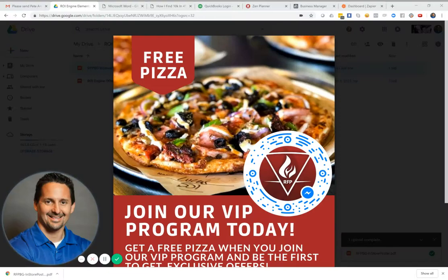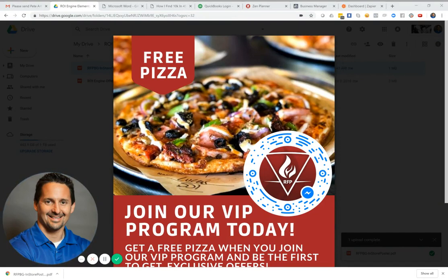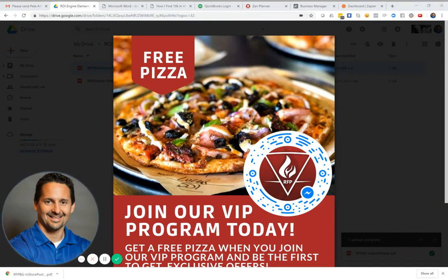It's Matt Plapp, and I want to walk you through how to use the Facebook Messenger scan code to get customers to opt in to your program from inside the restaurant. This is an ultra important step because you have hundreds of people per day that come into the restaurant.